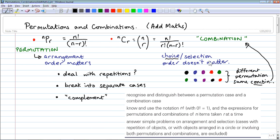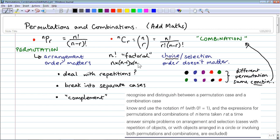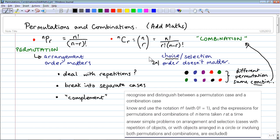A permutation is a list where order matters; a combination is a set where order does not matter. Combination can also be called 'choice' or 'selection' — look out for the word selection in exam questions as meaning combination. The mathematical formulas for permutations and combinations assume you already know that n! means n factorial: n times n−1 times n−2, all the way down to 1. If you don't know factorials, you should stop watching this video and read about them first.